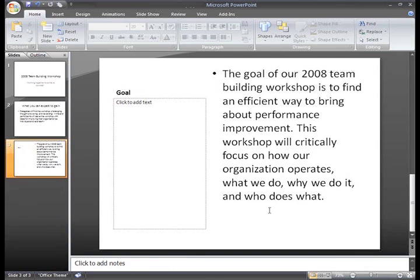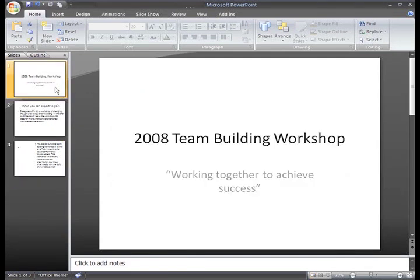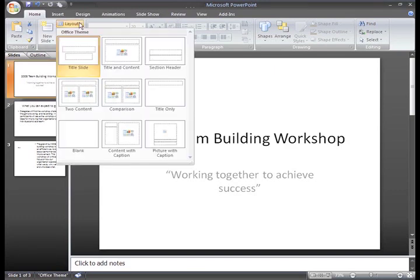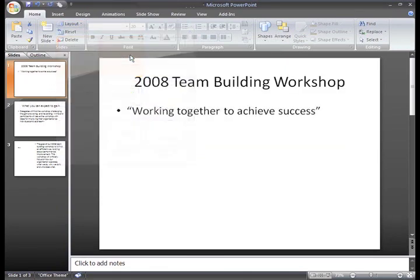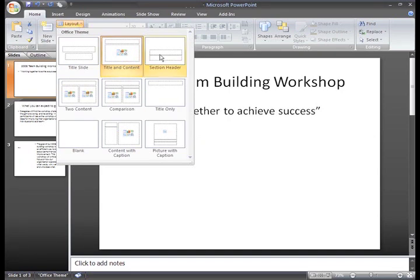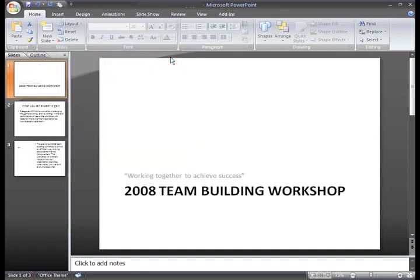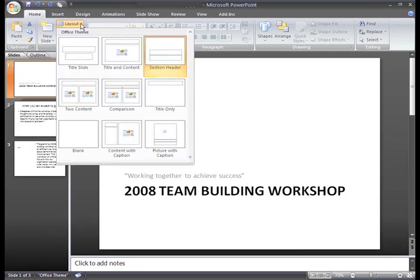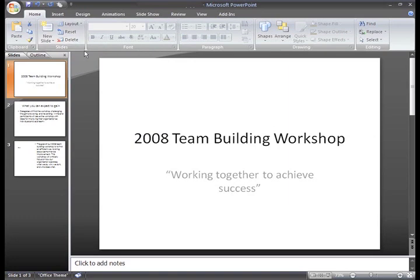You can see this really clearly if you select your first slide and change its layout. Click the Layout command and you can see the title slide layout is selected. If you change that to Title and Content, or to Section Heading, you can easily see how layouts work. Let's go back to our original layout — I think it looks the best.